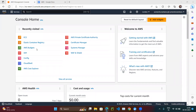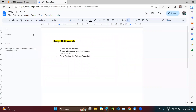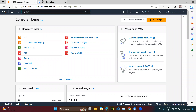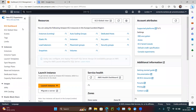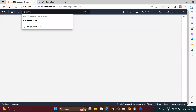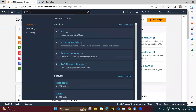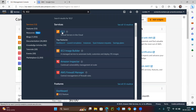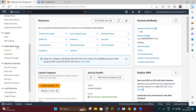Let's continue our AWS series. In this video, we will see how to restore deleted EBS snapshots. If you open EC2 or search for it on the dashboard, under the block storage section you'll see two options: Volumes and Snapshots.